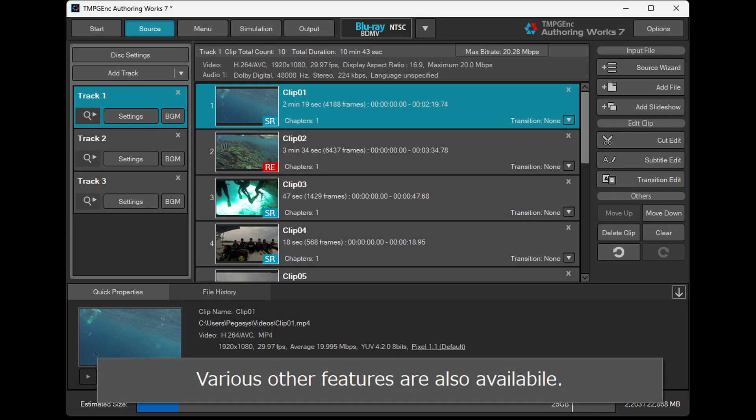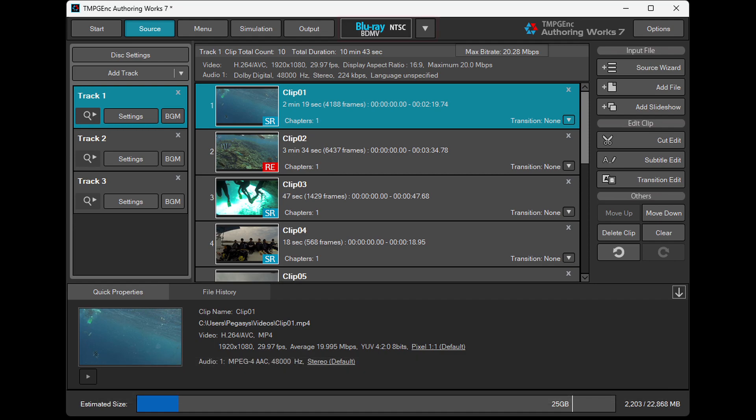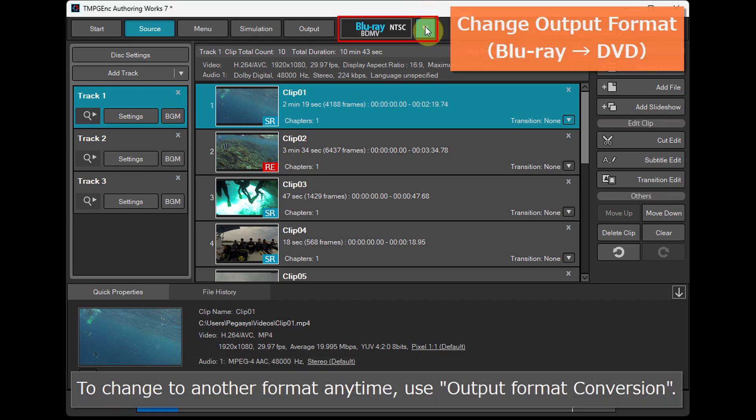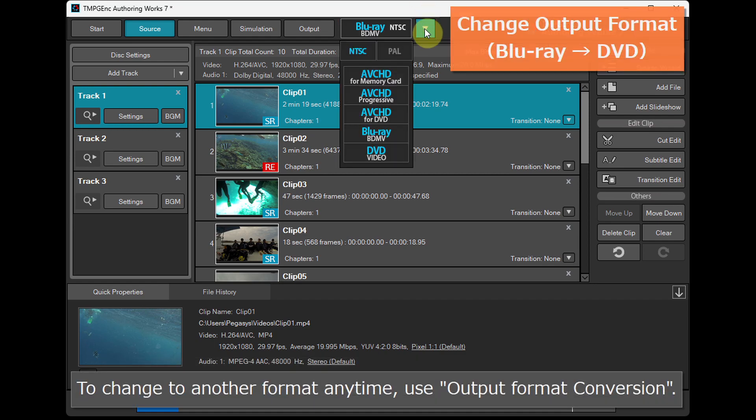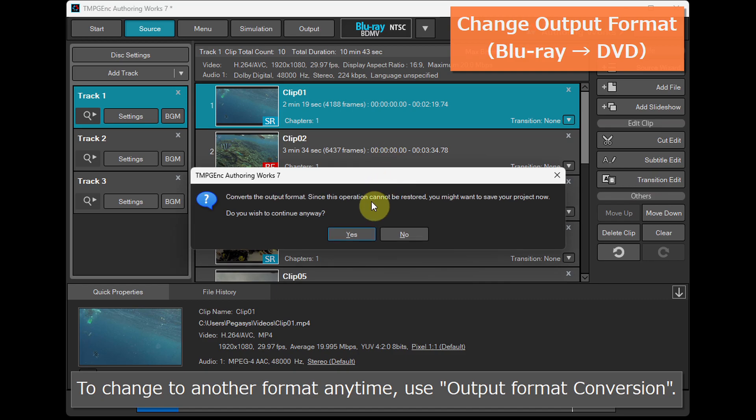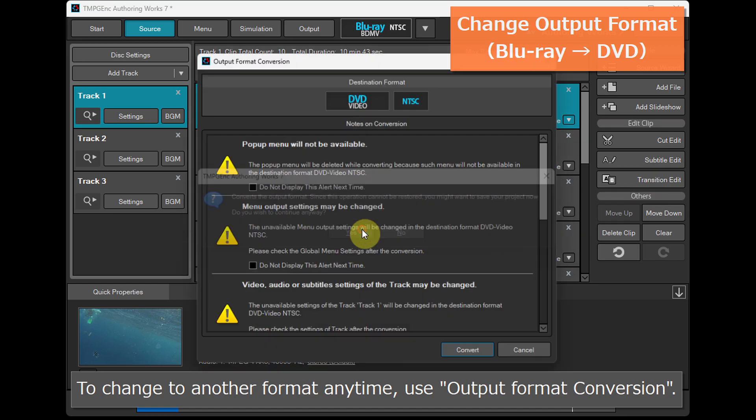Various other features are also available. To change to another format anytime, use Output format conversion.